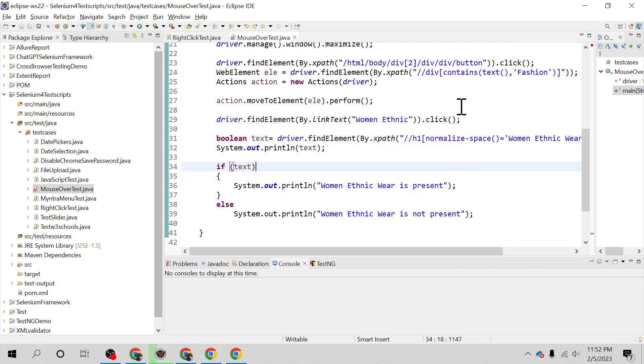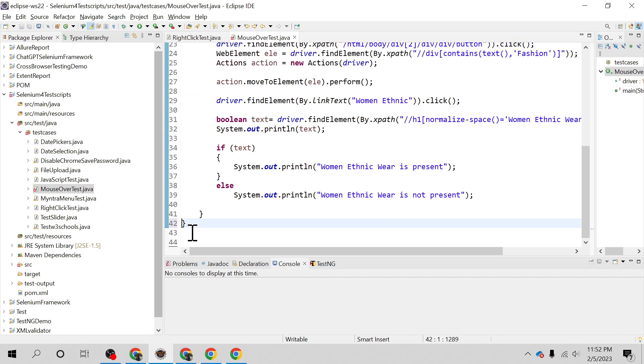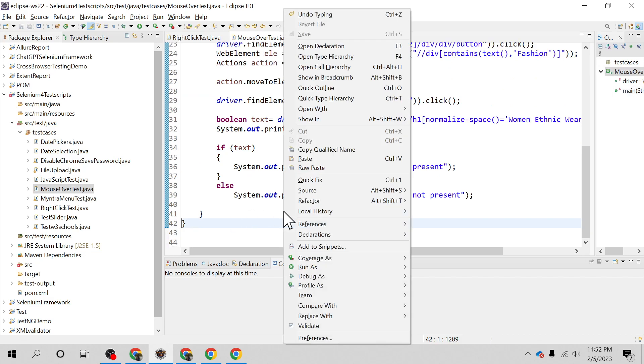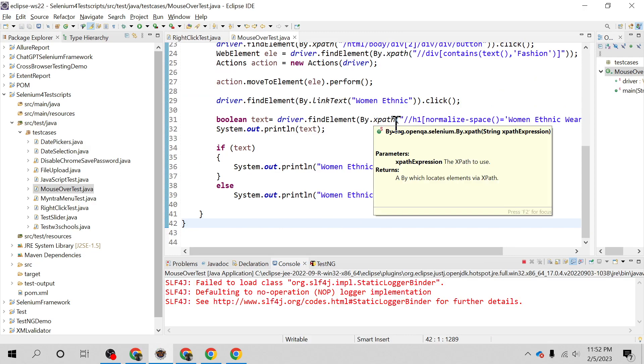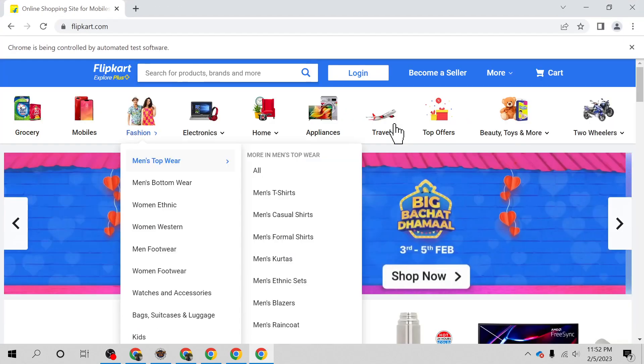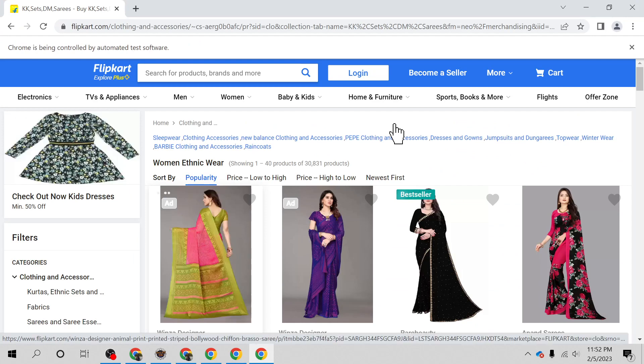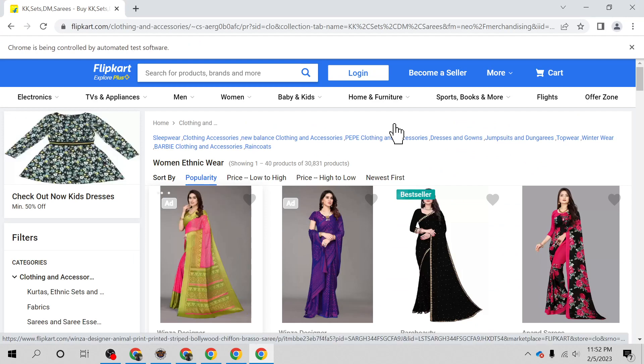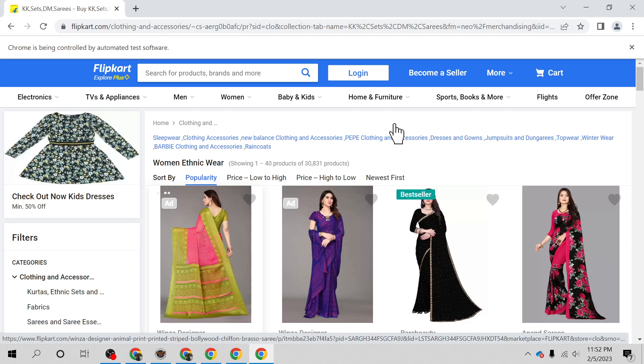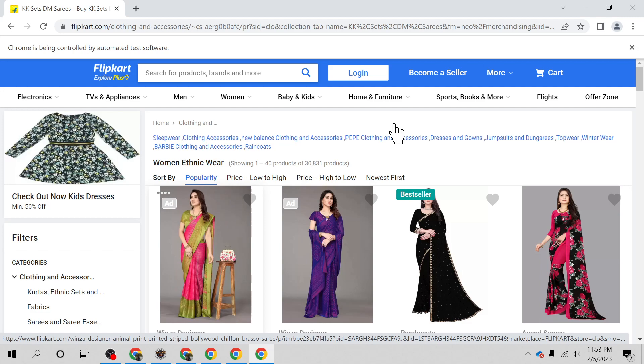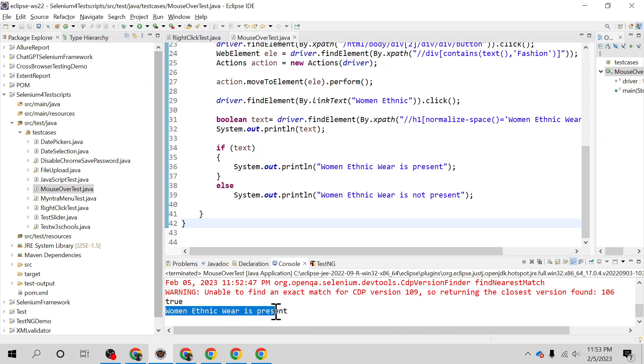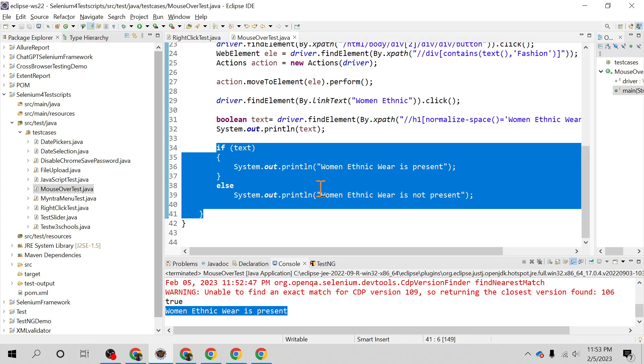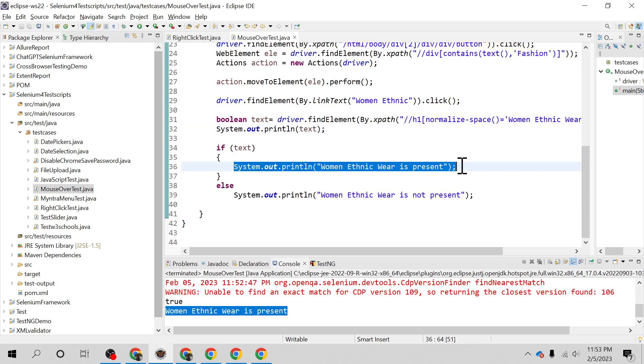There was an error - we had an extra curly brace. Let me rerun it. It handled the dialog, clicked Fashion, navigated to Women Ethnic Wear, and verified the text. It returned true and printed 'Women Ethnic Wear is present'. That's the completion of one end-to-end scenario covering mouse over action using Actions API.